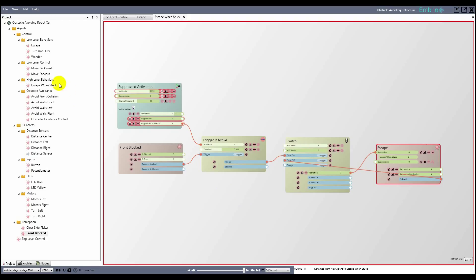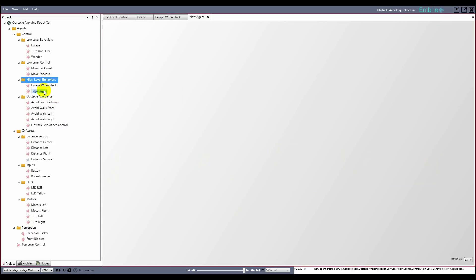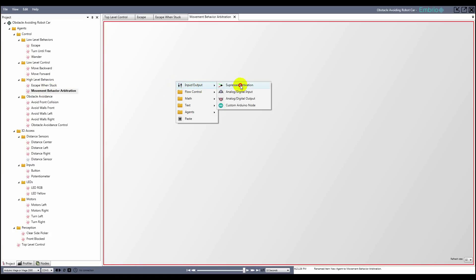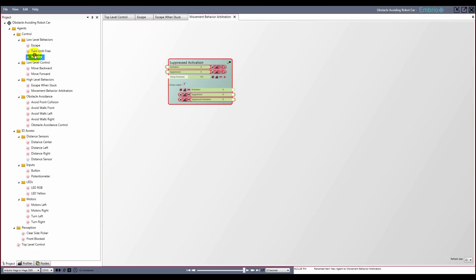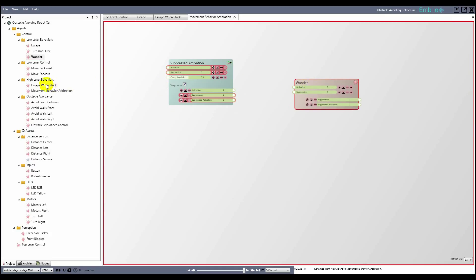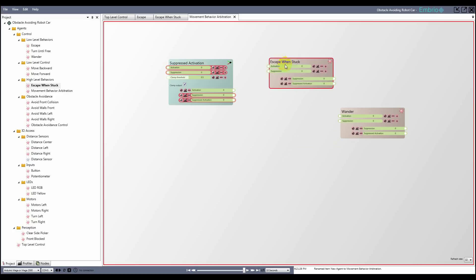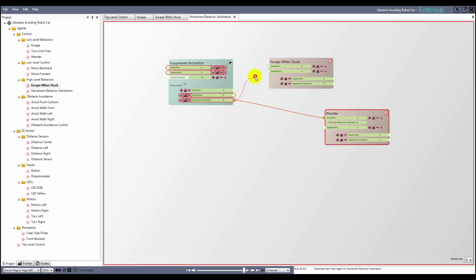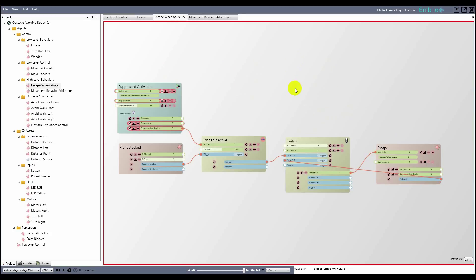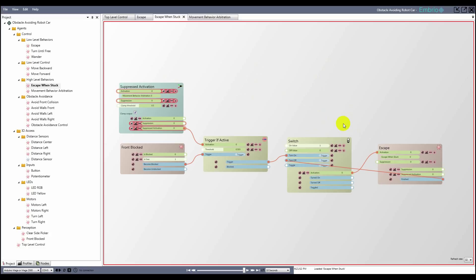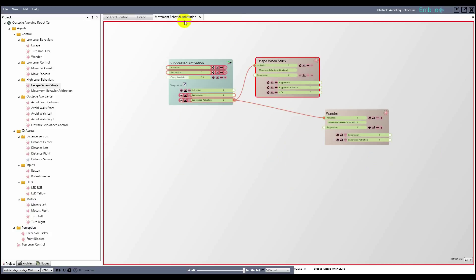I need a high level agent to control which is the active behavior. I add an agent to the high level behaviors folder and name it movement behavior arbitration. It starts with a suppressed activation node, and like most of the behavior agents it can be either on or off, so I use the clamp. I drag the wander and escape when stuck agents onto the node screen and connect the suppressed activation to both of them. When the escape agent is escaping, I want to turn off the wander agent, so I connect the isOn output value to the suppression input on wander.